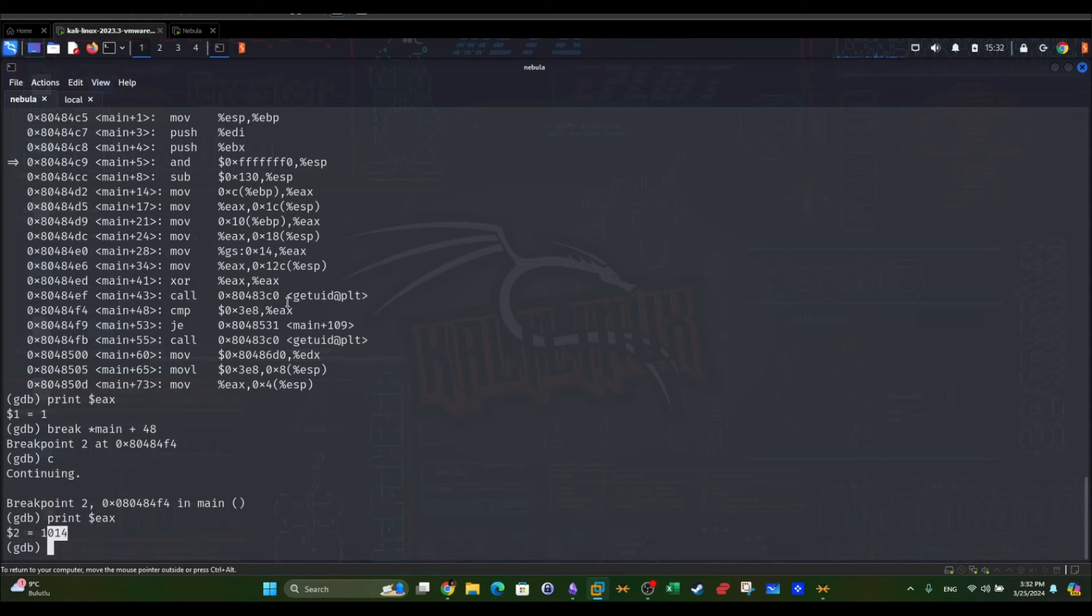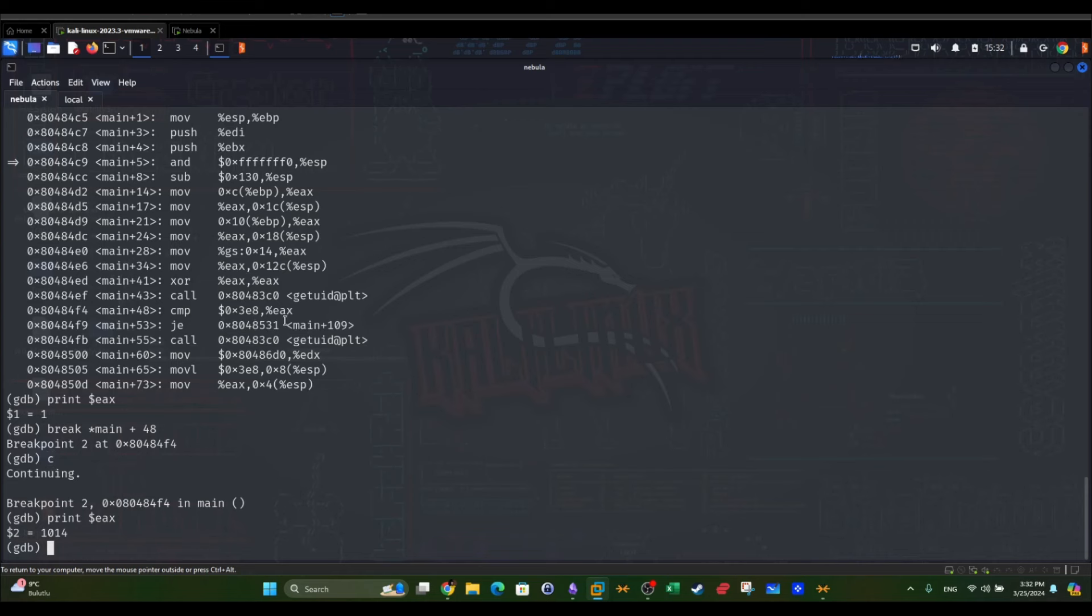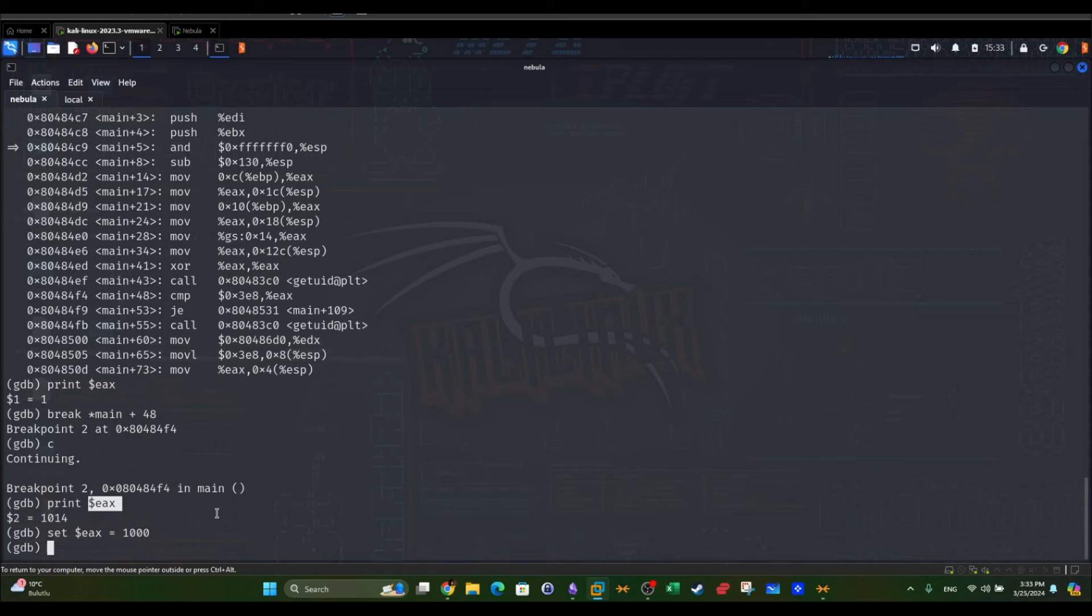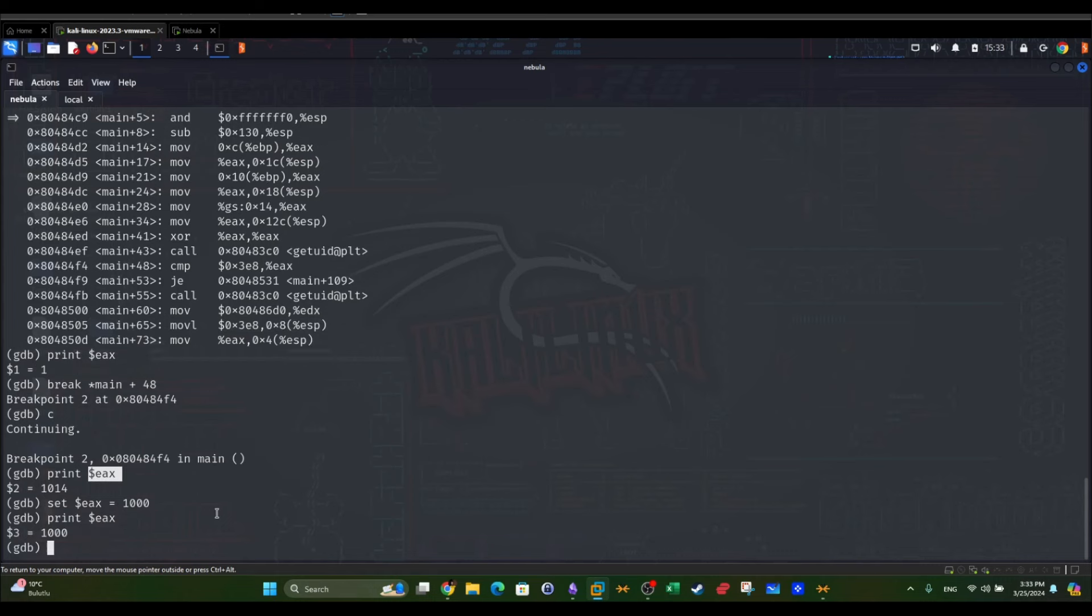When you resume the execution by typing C, it's going to jump to this instruction. It will compare the value stored in EX with 1000. Since the value stored in EX is not 1000, we're not going to be able to resume the execution as we want. So what we're going to do is change the value of EX to 1000. Set EX equal 1000, print to verify. Now it equals 1000.